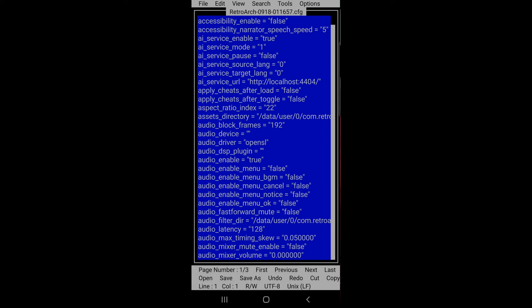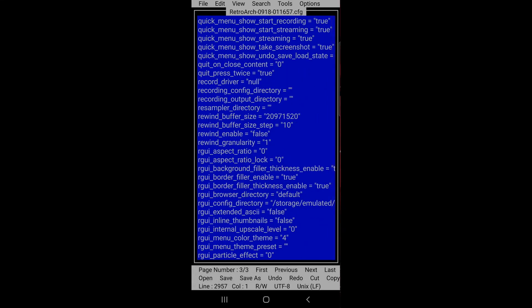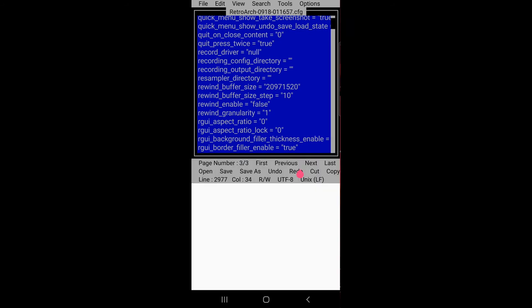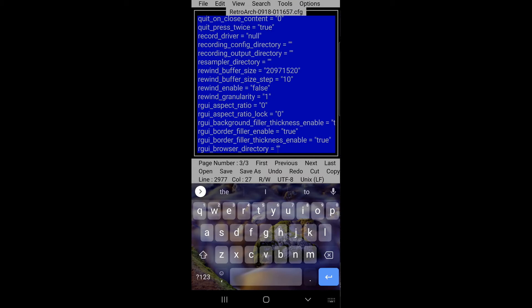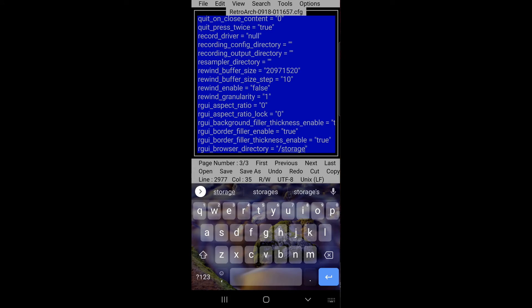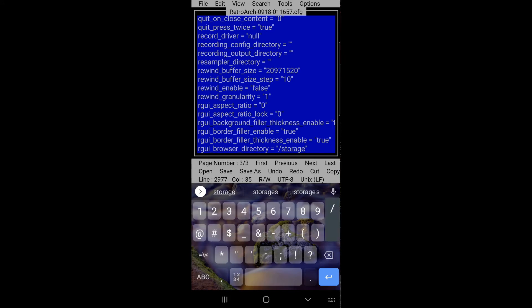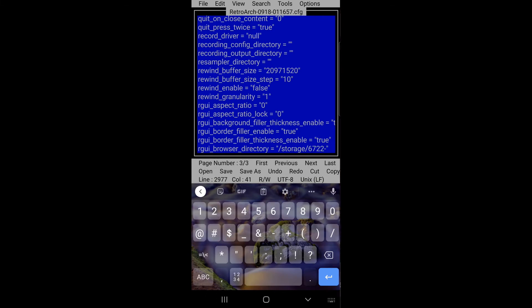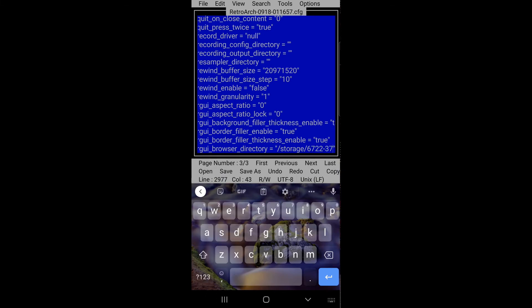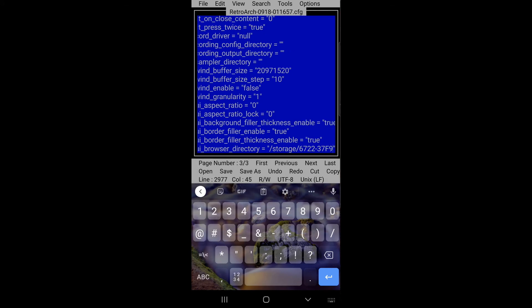So I'm going to go down to about where this file ends. You're going to see this thing that says our GUI browser directory equals default. Yeah, we're going to erase default and we're going to type in slash storage slash 6722-37F9 capital F9.